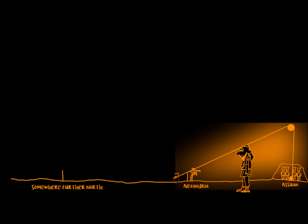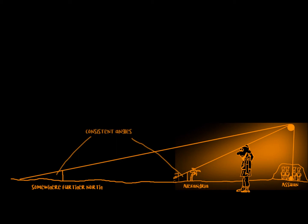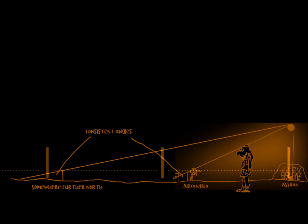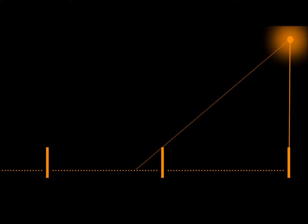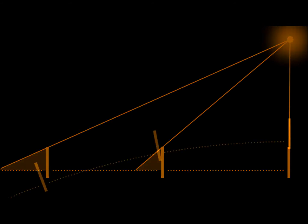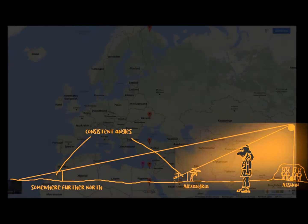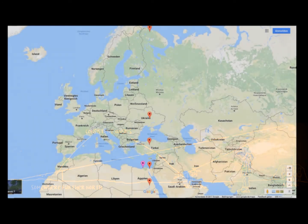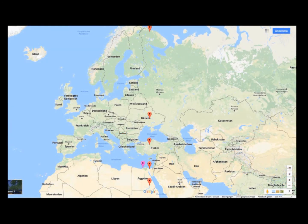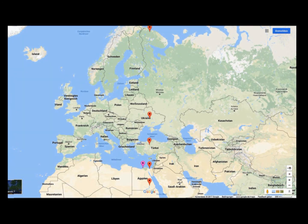The angles of the shadows would have to be trigonometrically consistent, and it would make a huge difference if the Earth was a plane or a globe. And you know what? I did exactly that, except that I took five points that are all situated on the same longitude of about 33 degrees east.